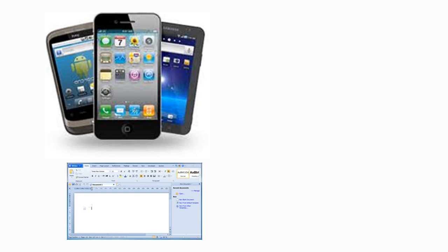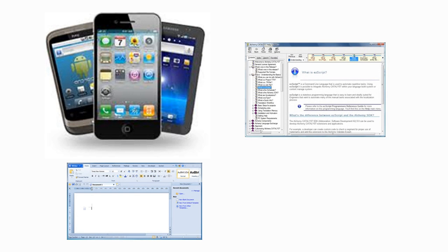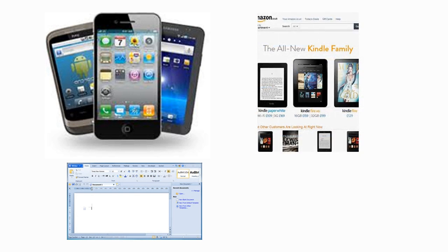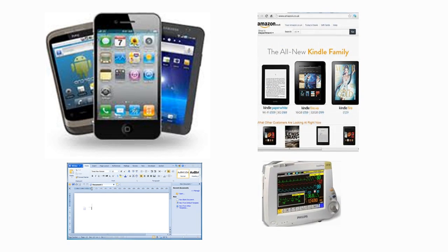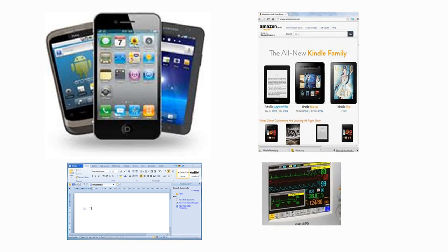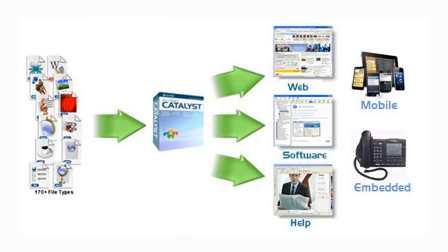Translating a software in this way facilitates its sale in new markets. Whether the software is a smartphone app or a traditional desktop application, whether it's a help system or an online service, maybe it's a game or a piece of software embedded in a printer or medical device, for example. Anywhere there is software with a user interface, Alchemy Catalyst is used to translate and localise that content.